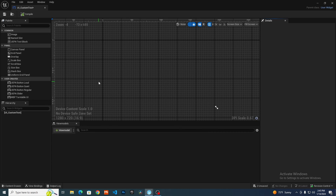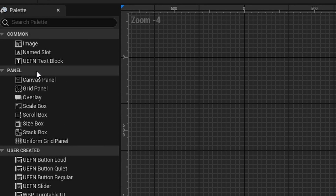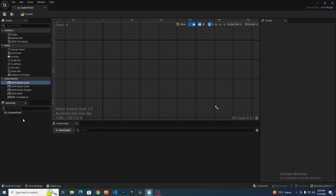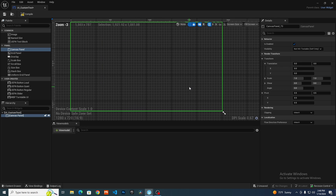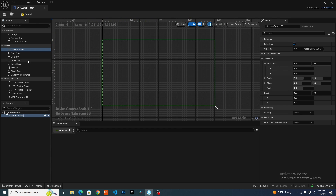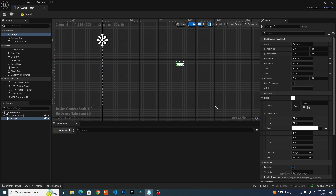If you've never created a UI blueprint before, don't worry — it's super easy. You have this palette which gives you all the available widgets inside UEFN. The first thing you always want to do when creating a new blueprint widget is add a canvas panel. You can think of the canvas panel as your entire screen. If I drag, for example, an image widget, you can see that now I can freely move it around the canvas panel.